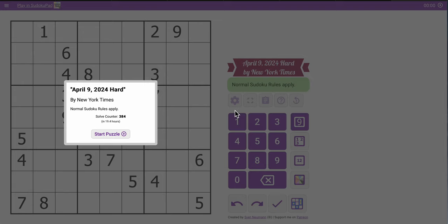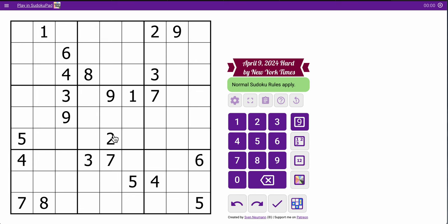Hello, everyone. Welcome to the New York Times Hard Sudoku. It's Tuesday, April 9th, 2024, and we can start rather inauspiciously. The top three rows have one each of 1, 2, 9, 6, 4, 8, 3. I can't do anything.